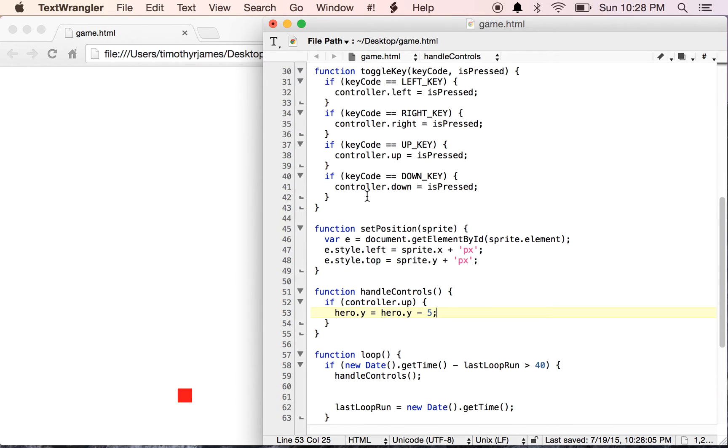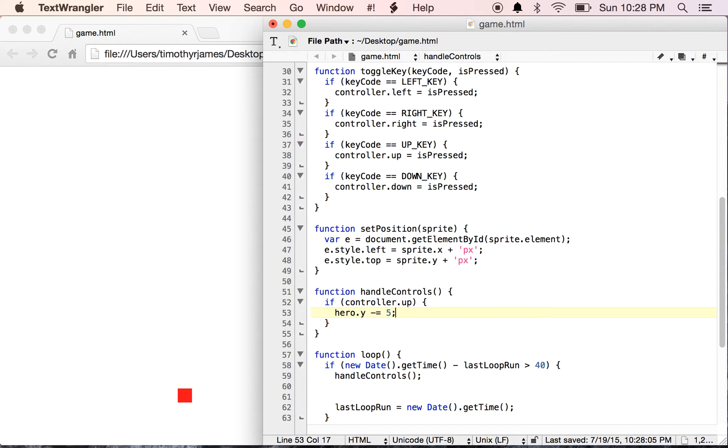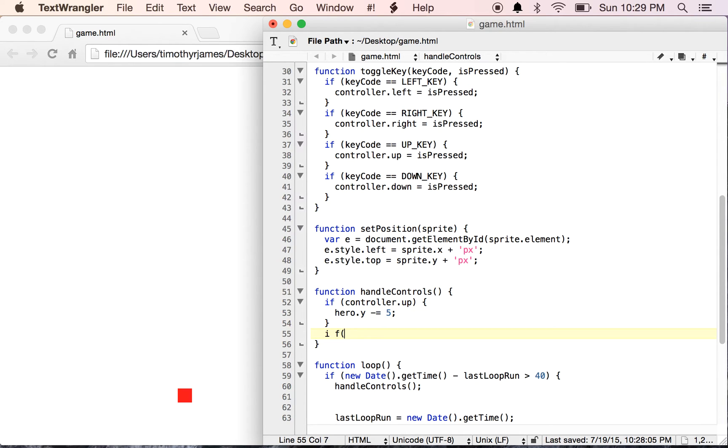Now we can actually create a shorthand for this. Instead of typing all of that, we can use hero.y minus equals 5, which is just going to say hero.y equals hero.y minus 5. It's just a nice language feature that exists in JavaScript and Java and C++ and C# and Python as well. It's pretty consistent across a lot of different types of languages.